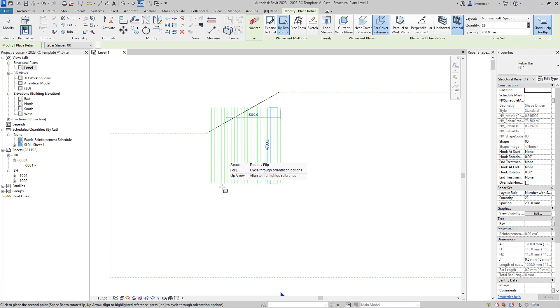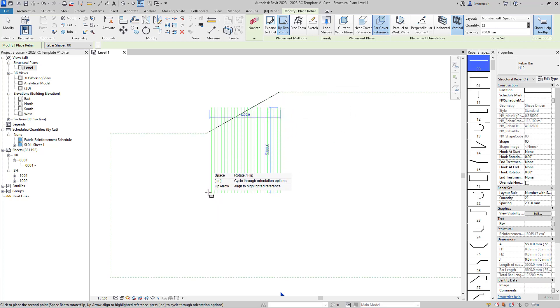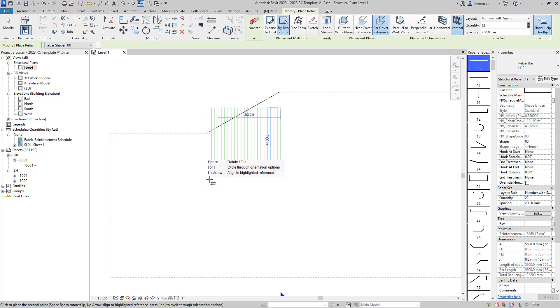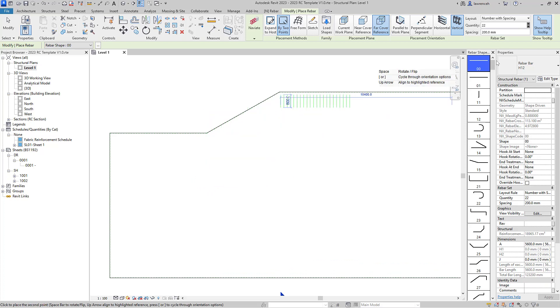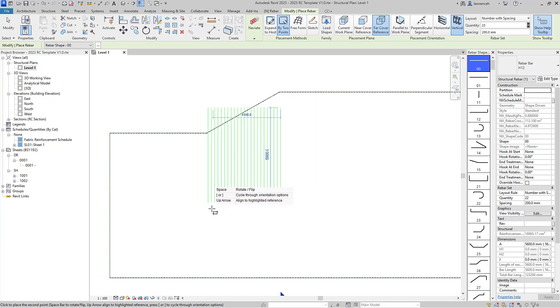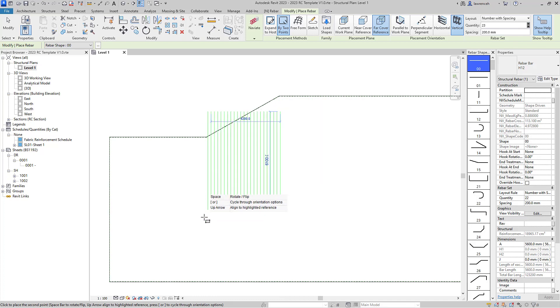And you can see now as I model my rebar I haven't quite got enough rebars in that set, so of course I can go up and actually add an additional one or two bars as required. So I'm just going to place those rebars as you can see here.